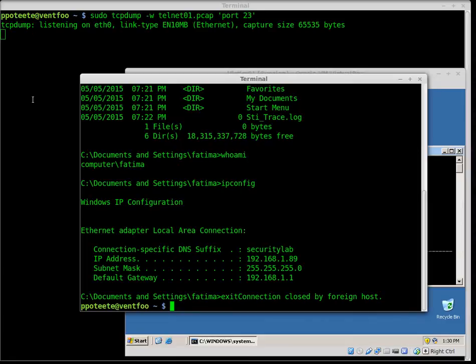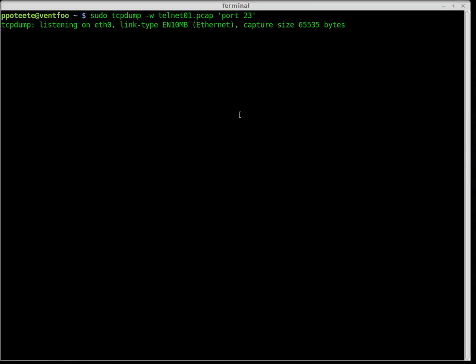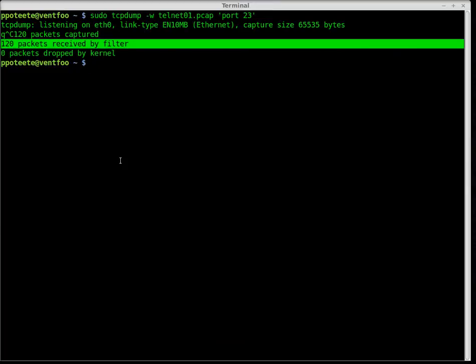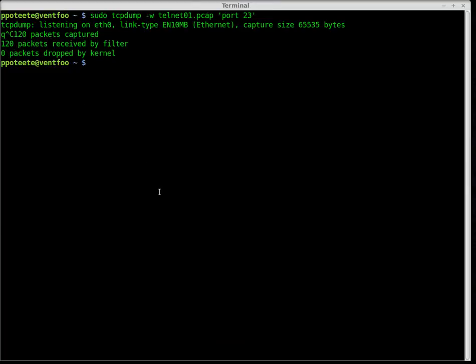I go back to TCP dump and press Control-C. When I press Control-C, it tells me how many packets were received by my filter. The utilities we're going to use are three: one is dsniff, another is netcreds, and the last is Wireshark.